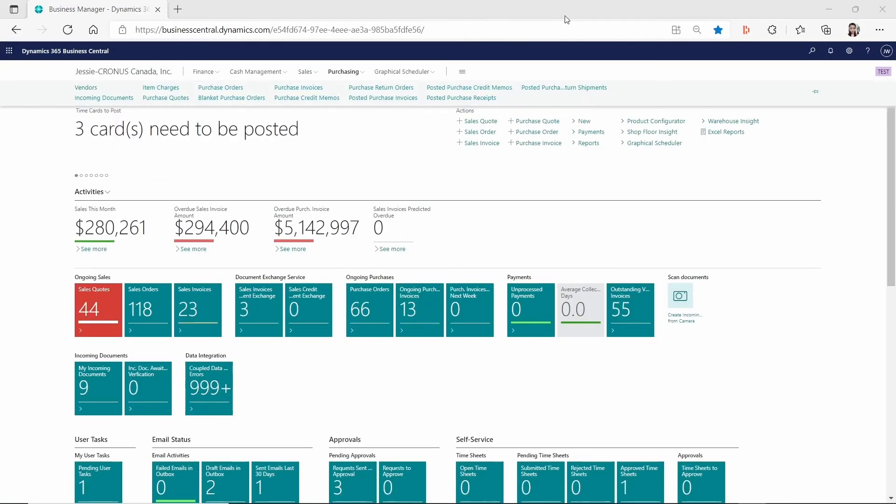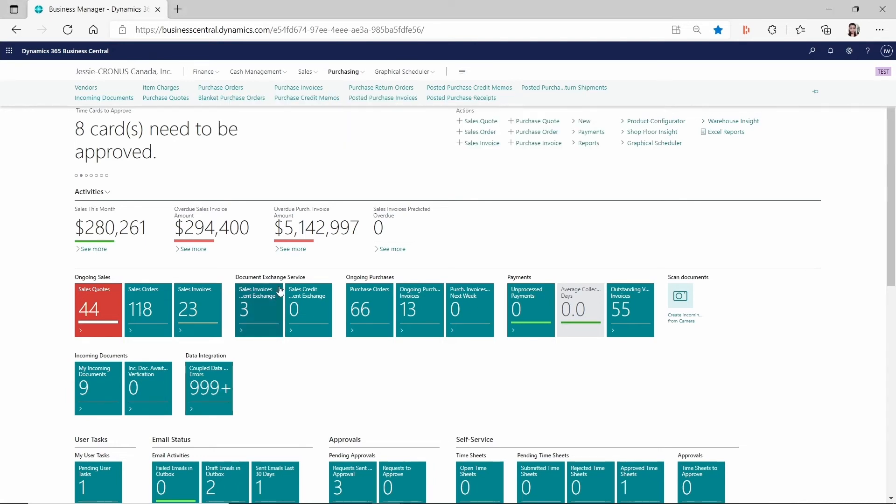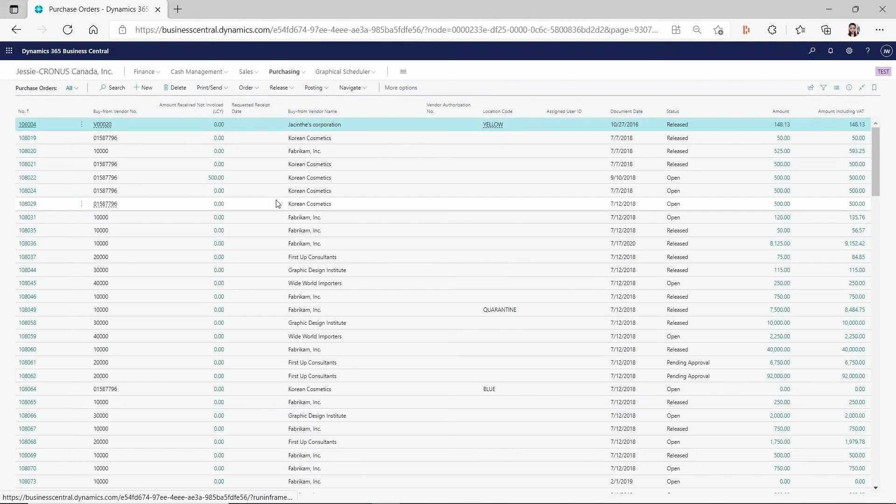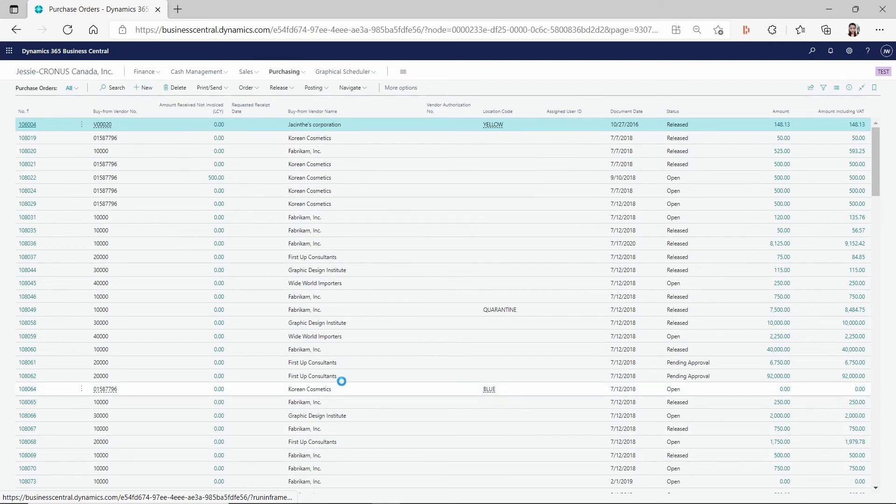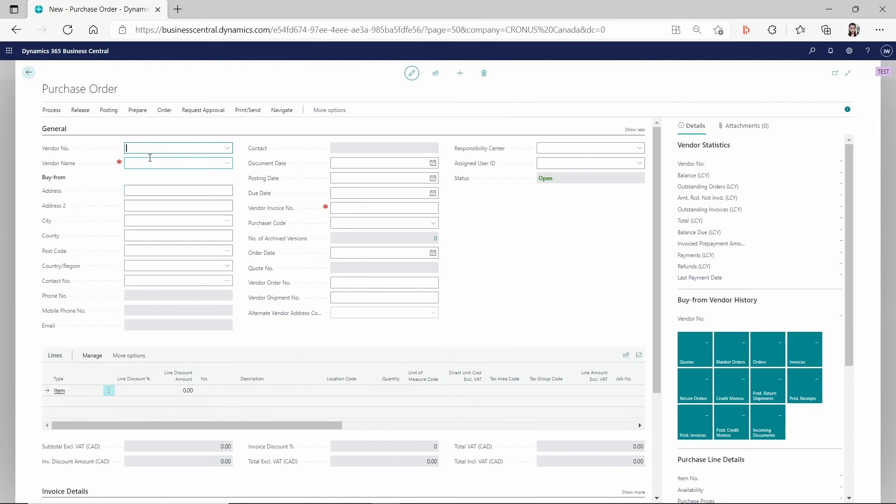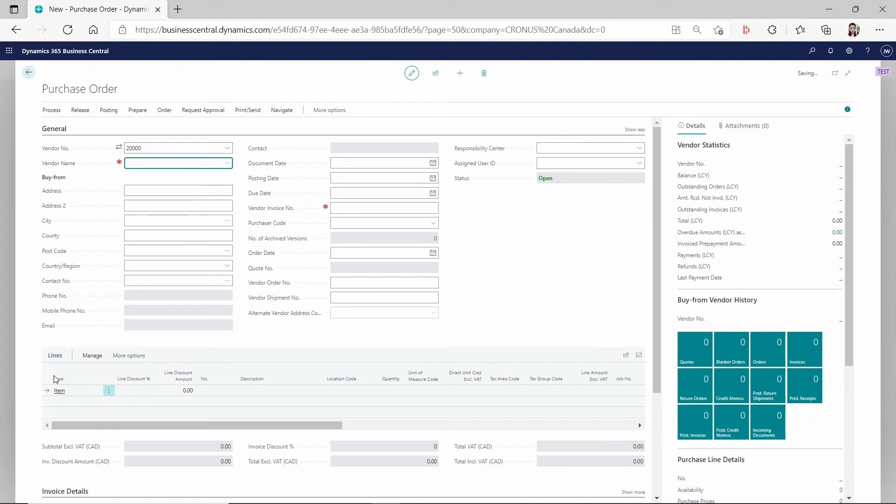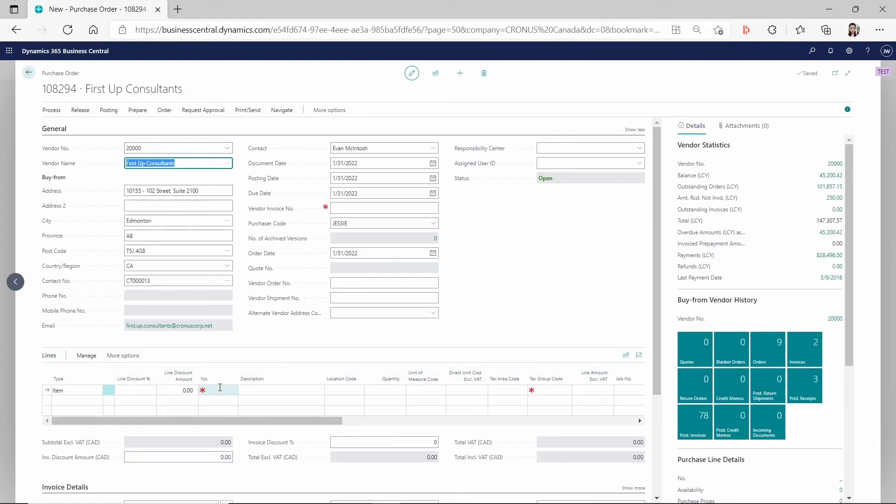So now we're going to create a purchase order and then take a look on the purchase line to see if the purchase price list we set up is working or not. So I'm going to create a purchase order. And because on my purchase price list, I'm using the vendor 20000, so I'm going to create a purchase order for that vendor as well. And let's enter the vendor number 20000.